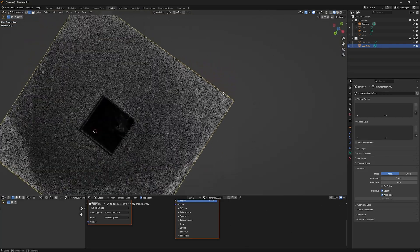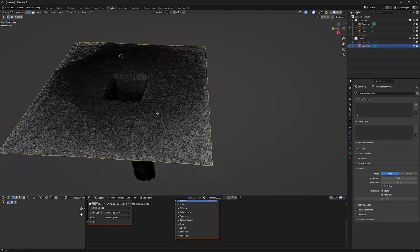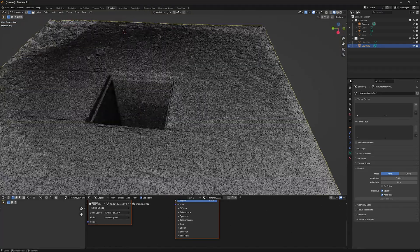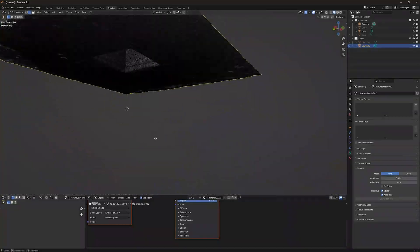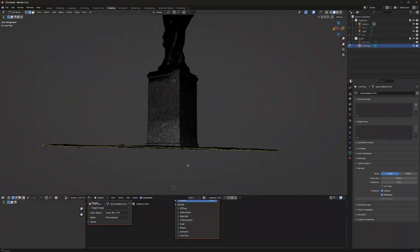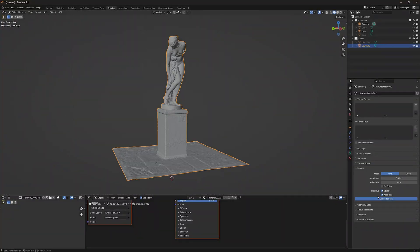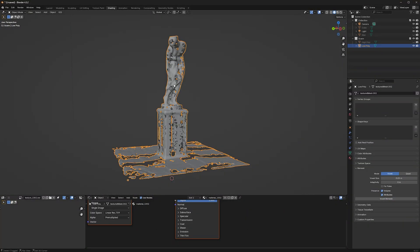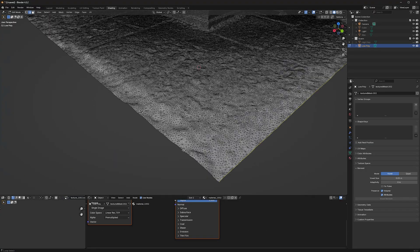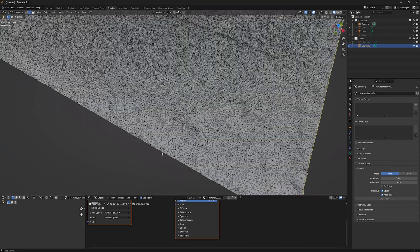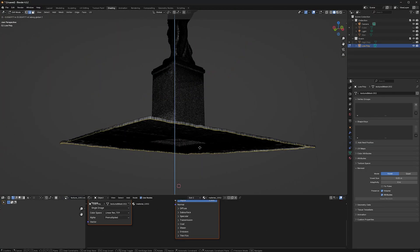Before we go on, you should make sure your object is closed. Because if it gets any open sides, like a plane instead of a cube, it could make problems later while remeshing. Just extrude some faces and fill them.